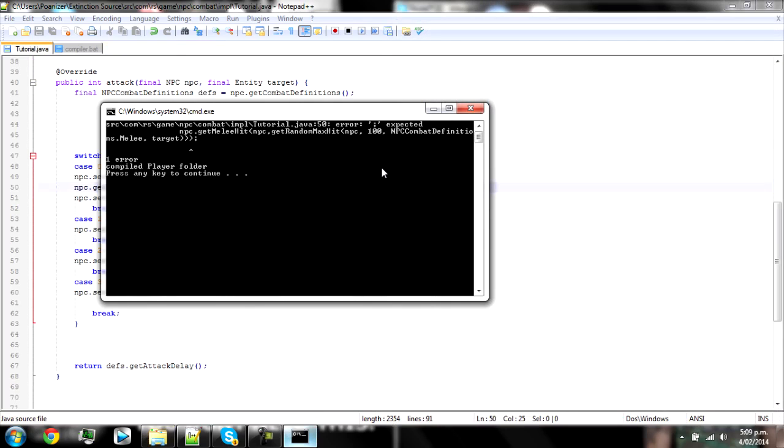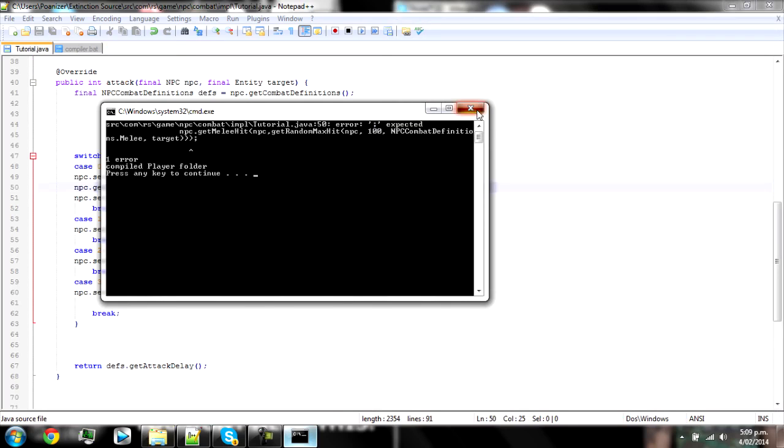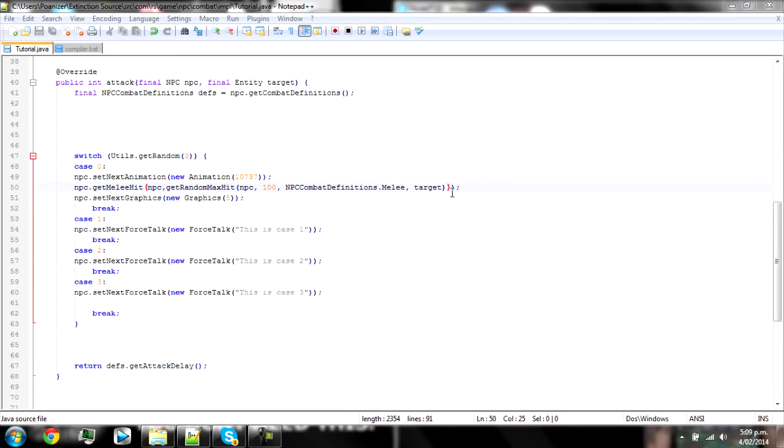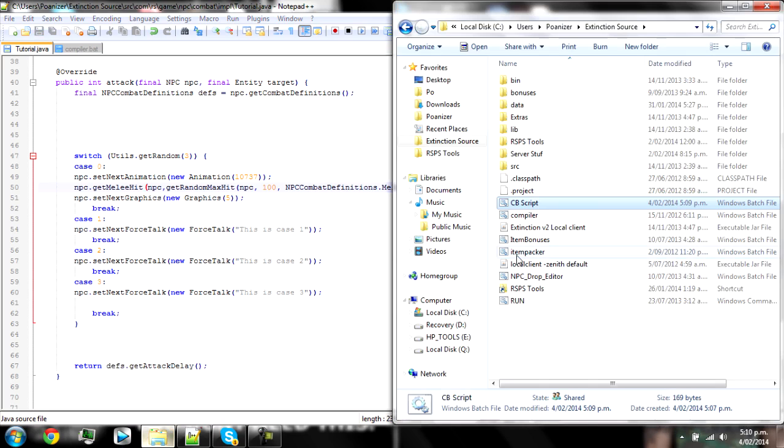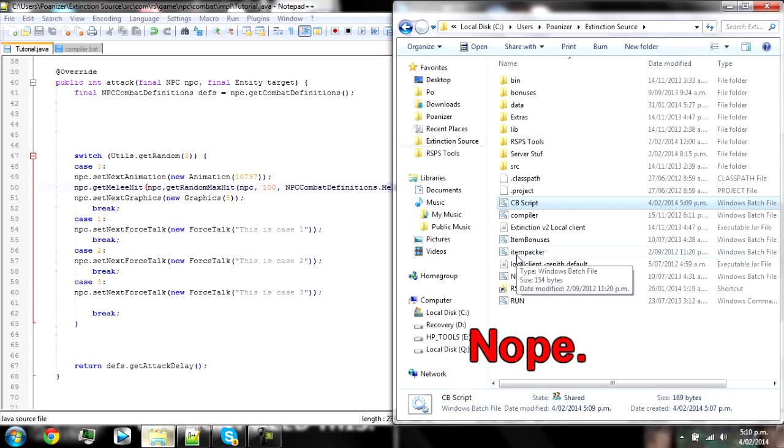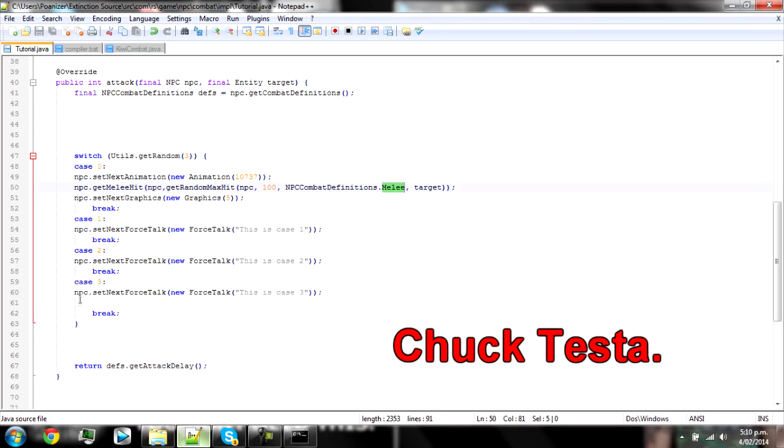So we just got an error again, which says that it's expecting a semicolon. And if you go into your thing and follow your brackets, you notice that this one isn't dark red which means it's not relevant. So we just need to delete that and it should work again.